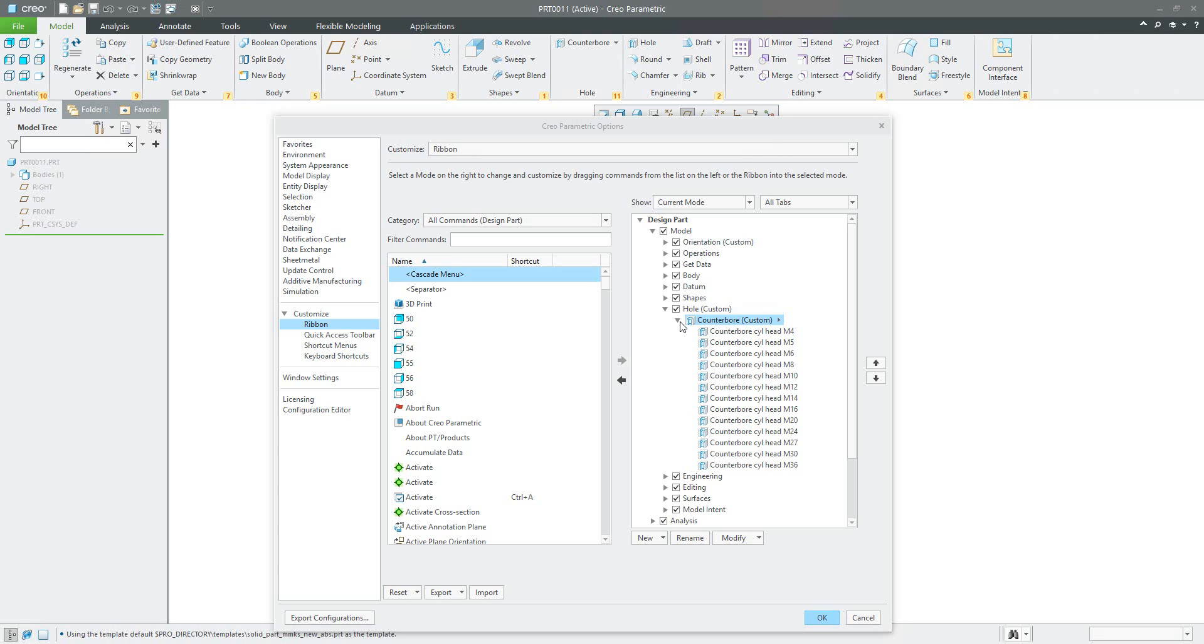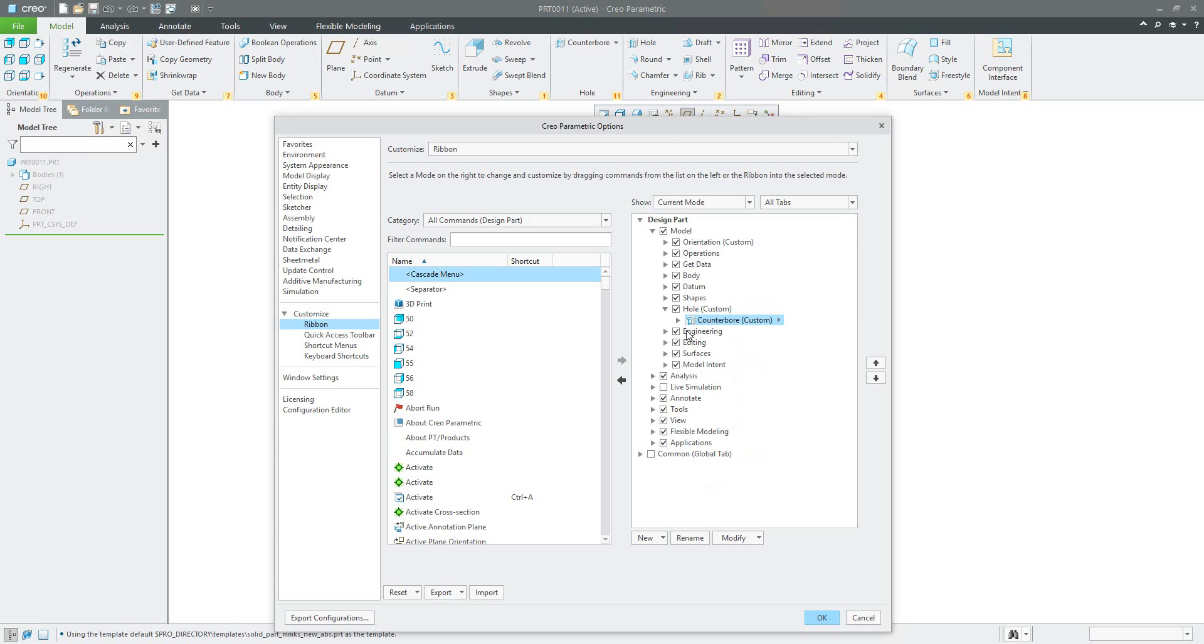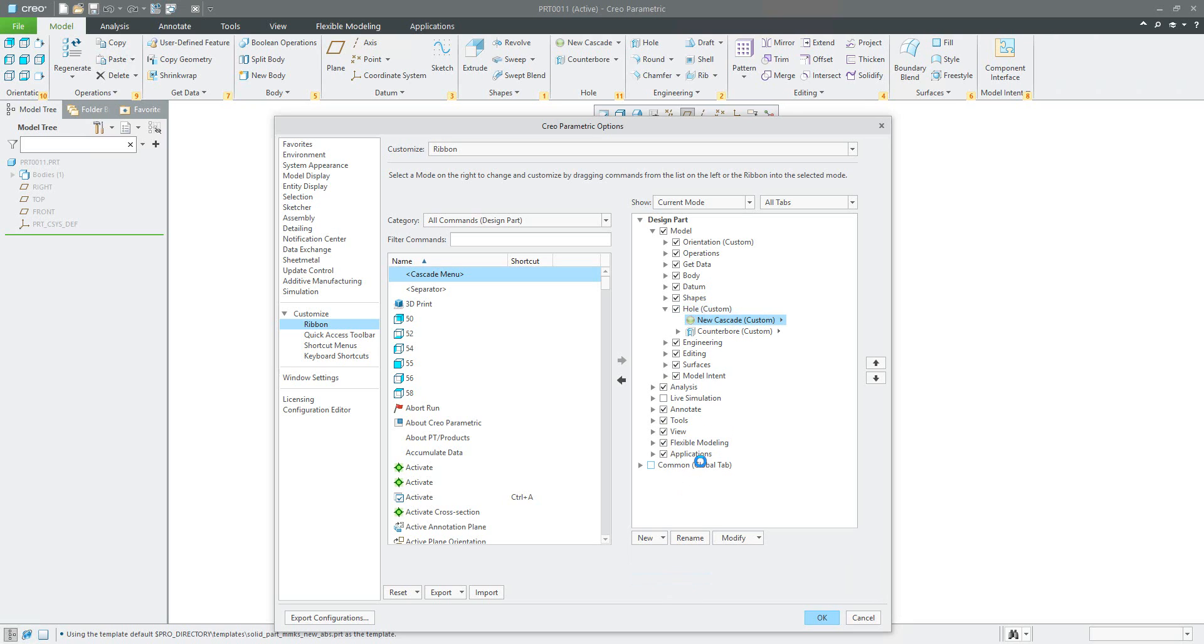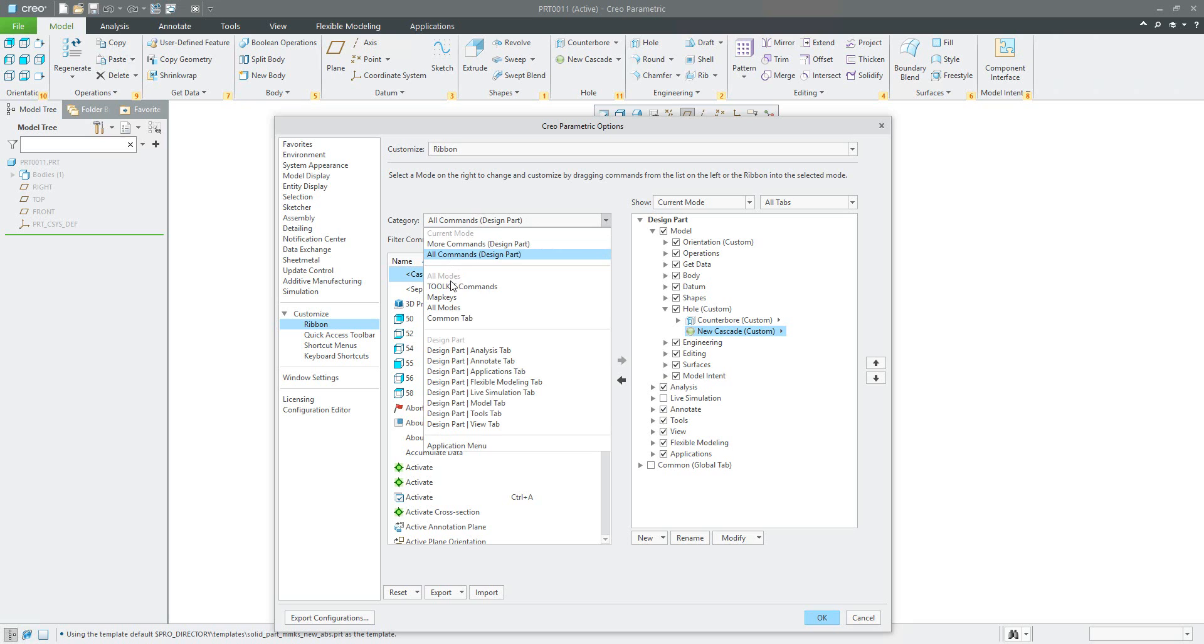And the same way you can continue. What does it mean? You will select the whole group, create new cascade, manage the cascade placement up or down, and choose the map keys.